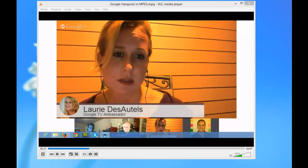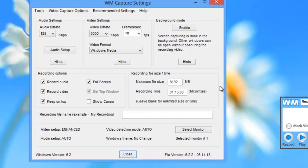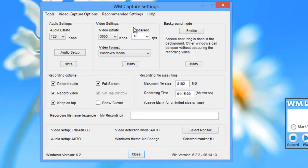The first thing I did to get WMCapture ready to record that chat session was open the program and go to settings. Click on the settings screen.